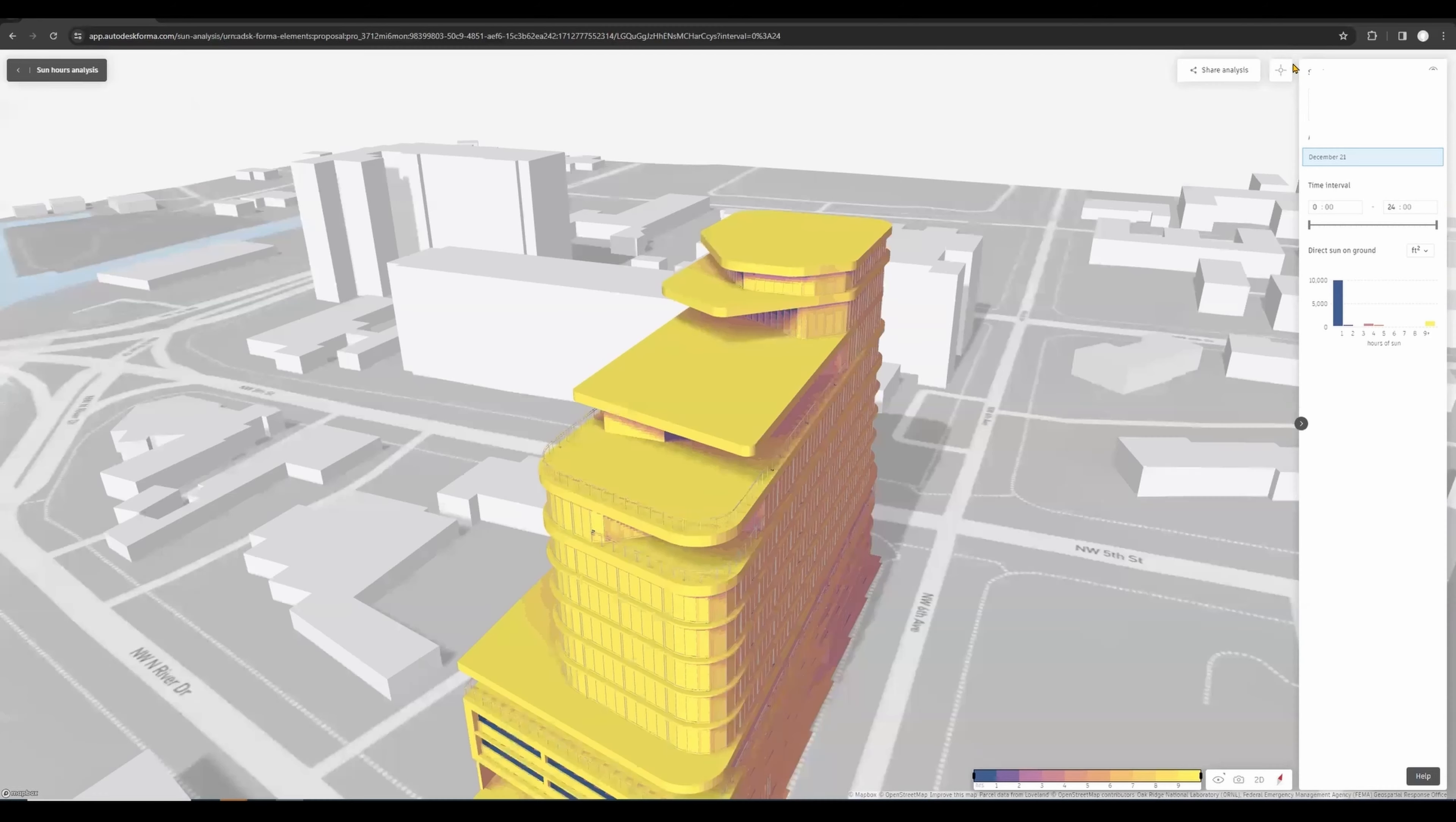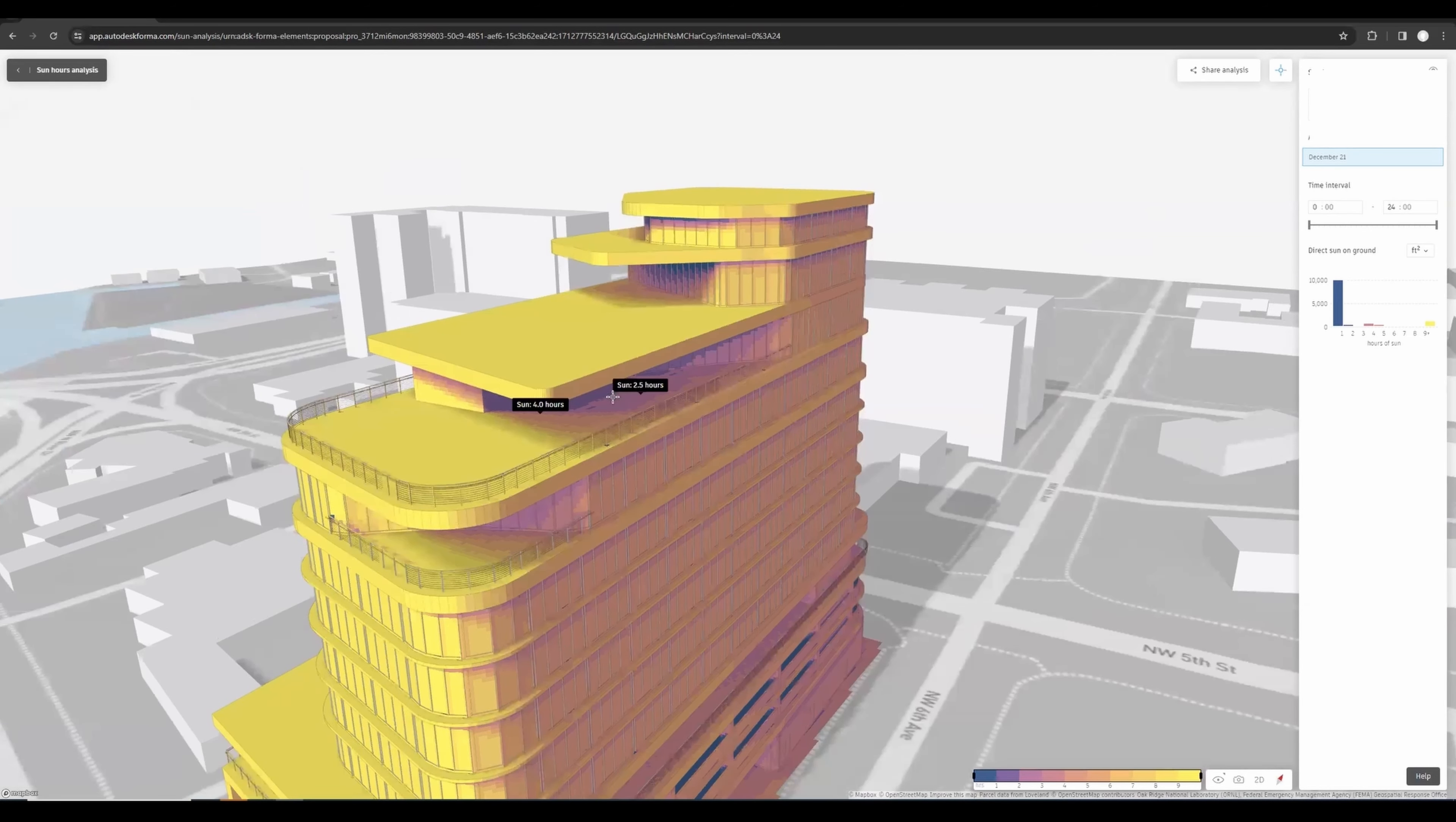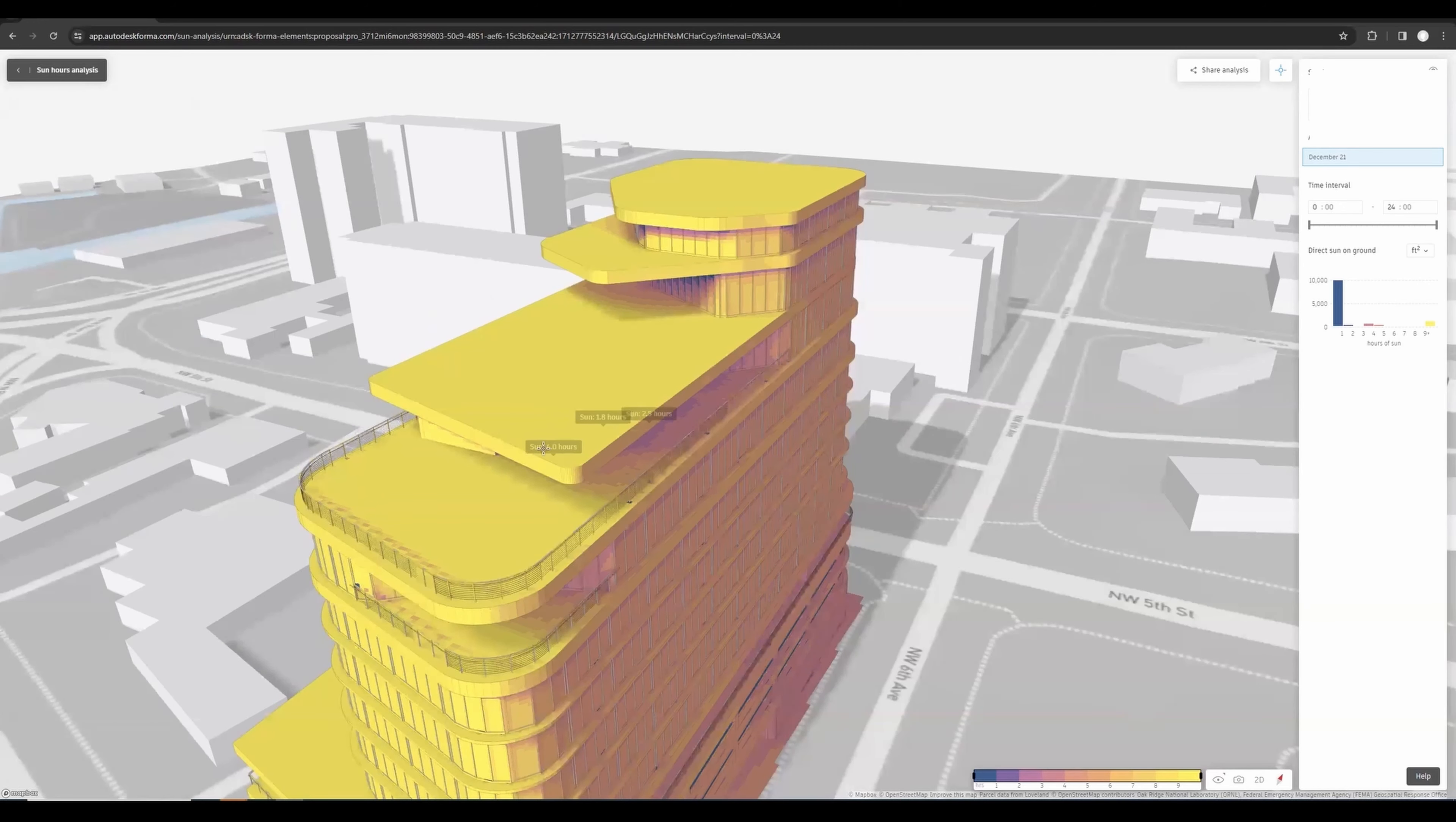We can see that obviously this part here is getting very little sun hours, and here is 1.8, so not ideal. We would need to edit the configuration of this slab.